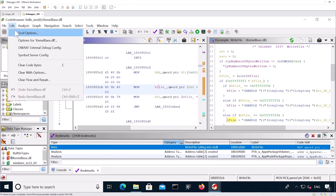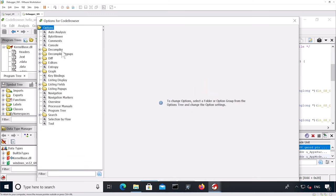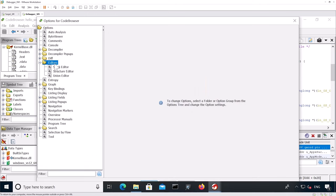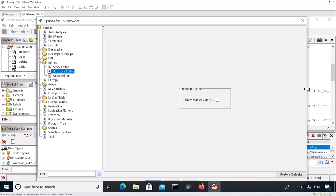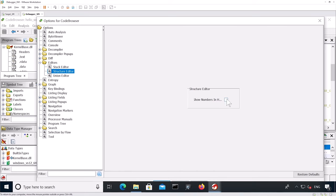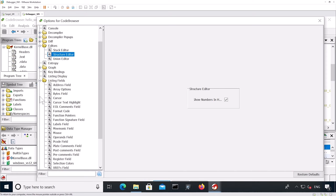Then I go into editors, structure editors. I can change show the numbers in hexadecimal in order to change that from decimal. Then I go into listing fields, cursor text highlights.